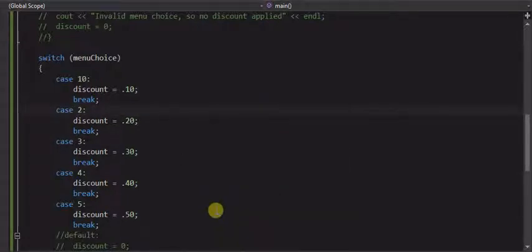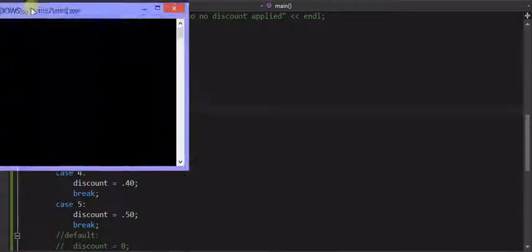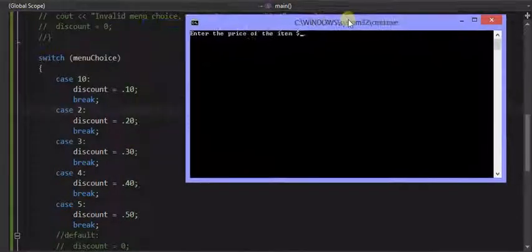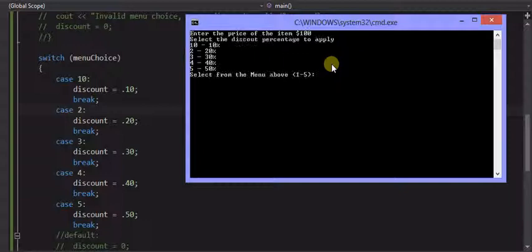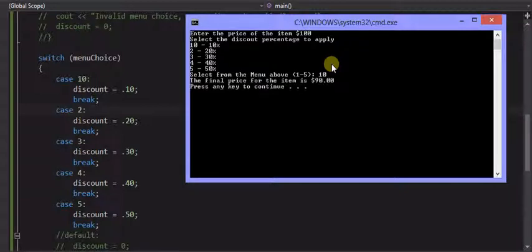And this time when I enter in a 10, one doesn't have a match, but we'll enter in a 10 as a menu choice. I get my 10% discount.